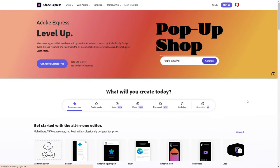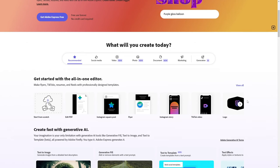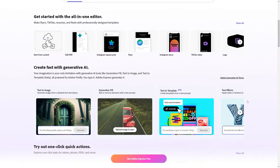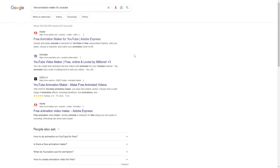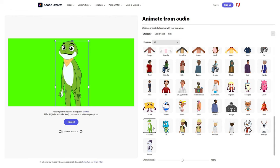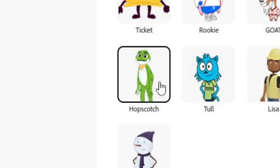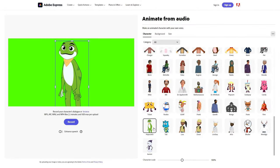As soon as you hop into Adobe Express, you're greeted with a user-friendly interface that's perfect for beginners. To find this tool, type in Free Animation Maker for YouTube in the Google search bar. I've hand-picked Hopscotch for our marine adventure. This quirky character has a certain charm that audiences, especially children, will instantly gravitate towards.